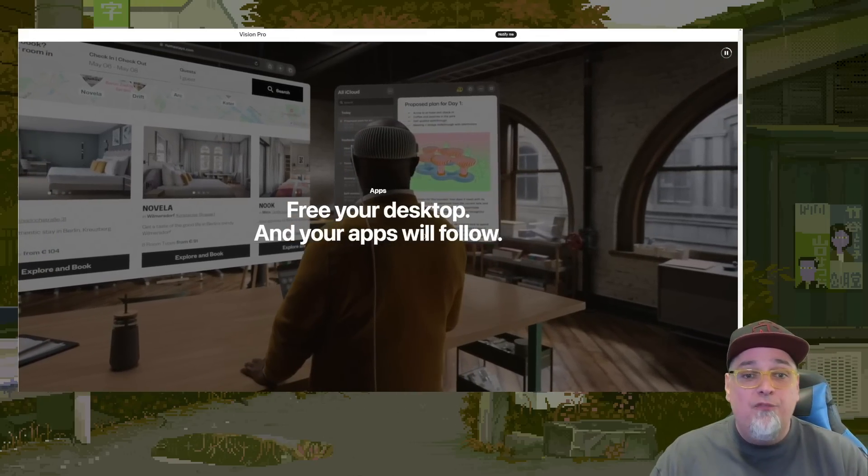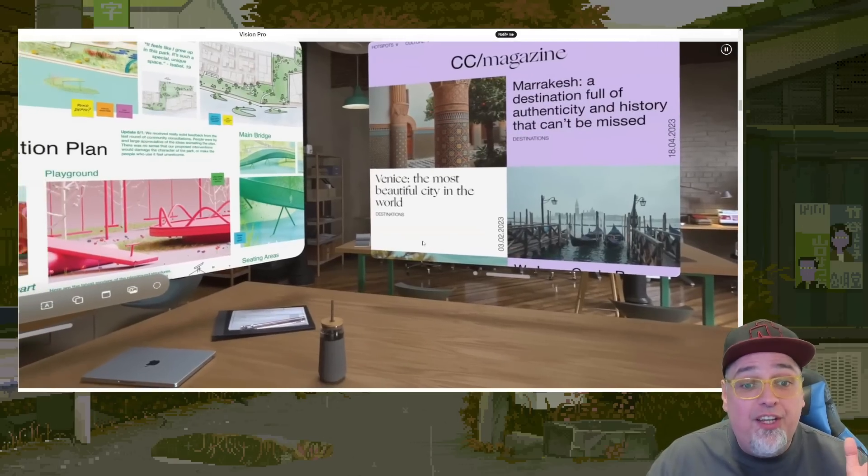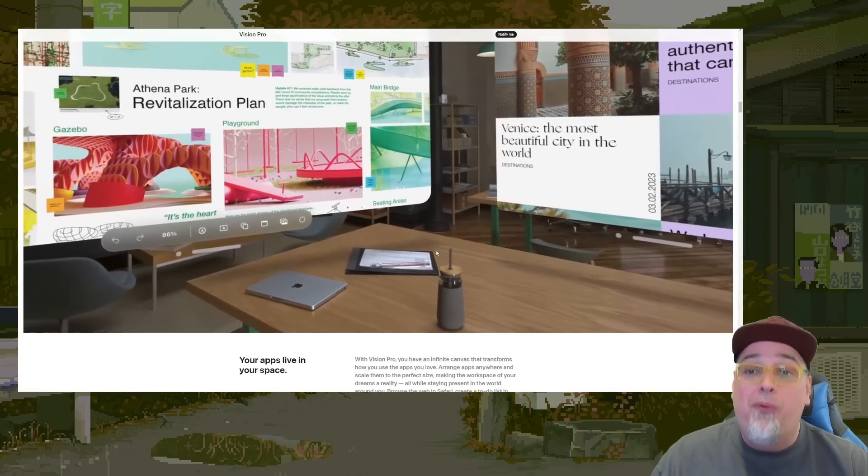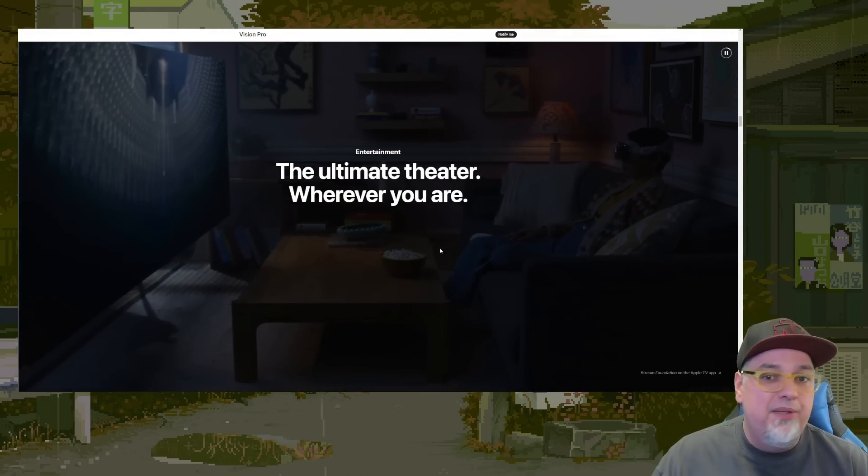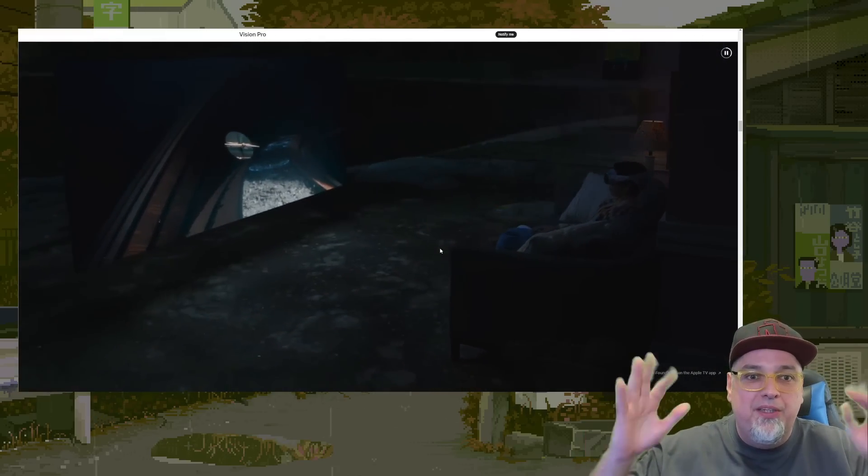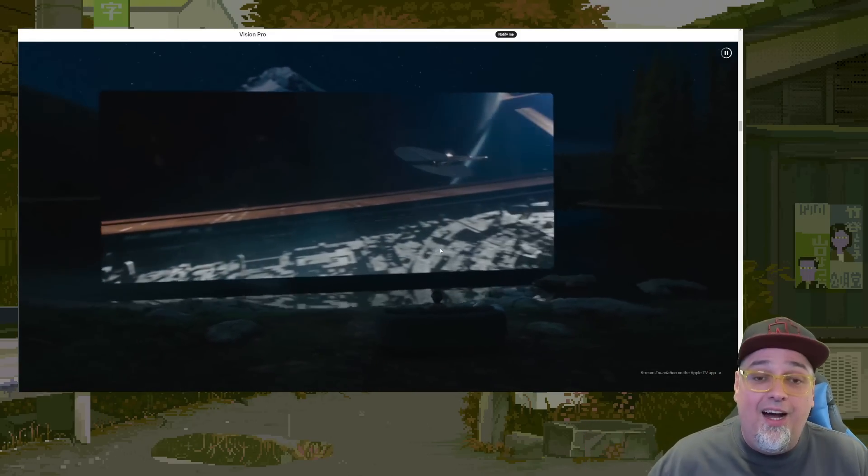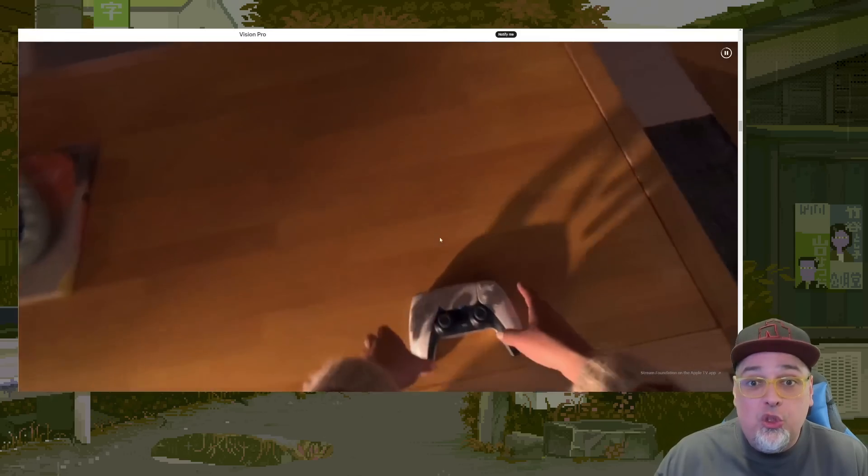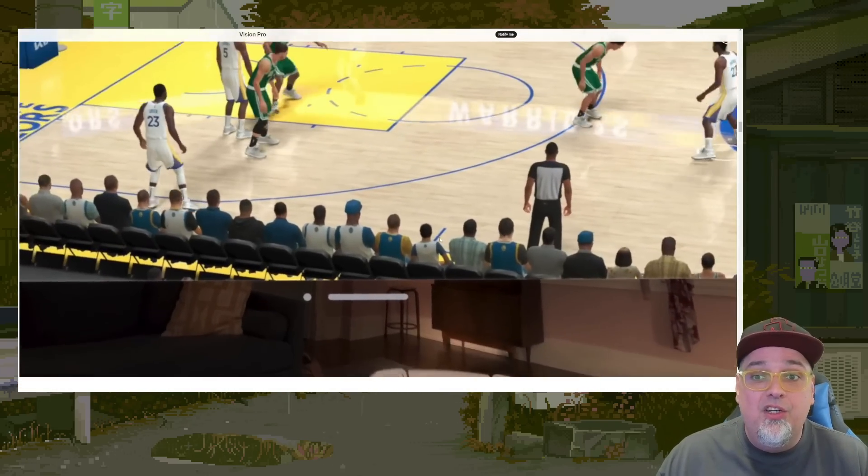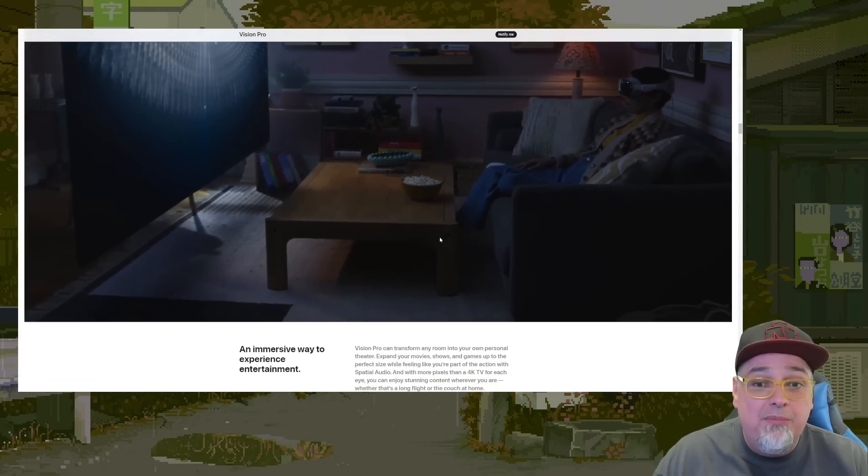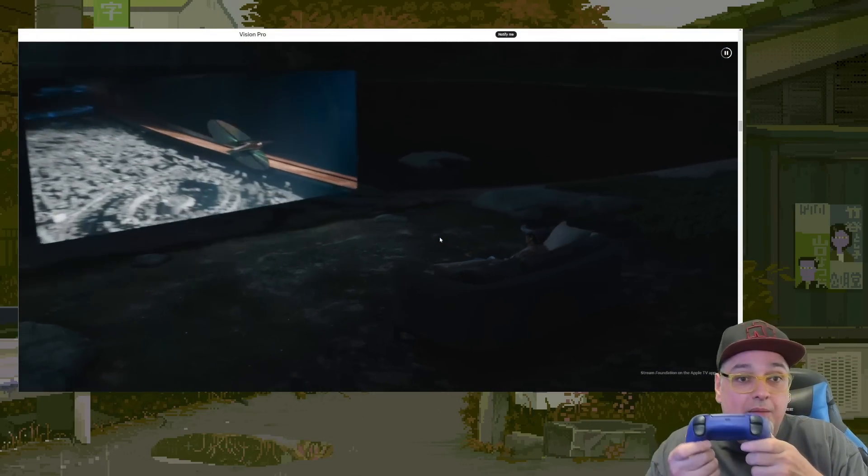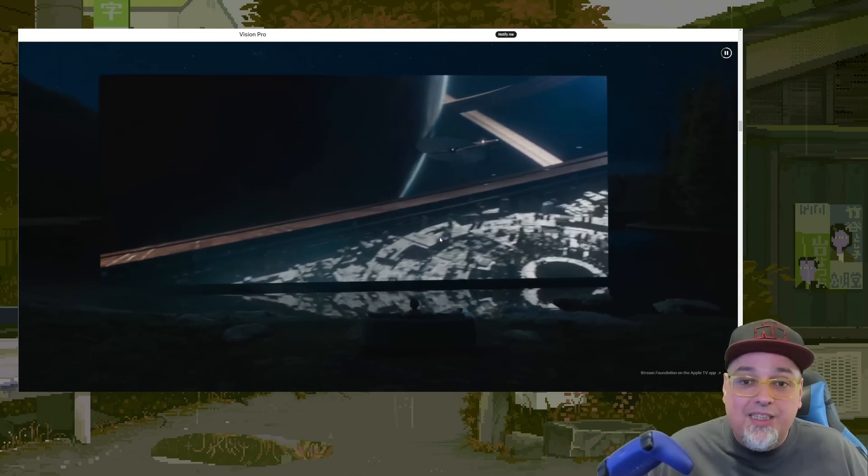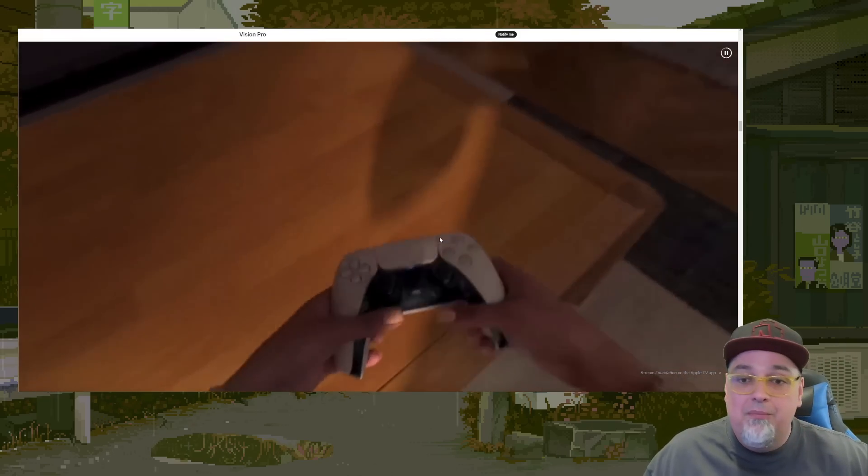But yeah free your desktop and your apps will follow. This thing is $3,500 freaking dollars dude. $3,500 to be able to sit around and watch movies and play with your apps with your fingers without a controller. This isn't like the Oculus Quest. This isn't like the PSVR2. Sure this thing's got some very high level of technology. It just showed somebody picking up a PlayStation controller. Like oh because they were playing their PlayStation through it. Wasn't like VR or anything. Oh my god.